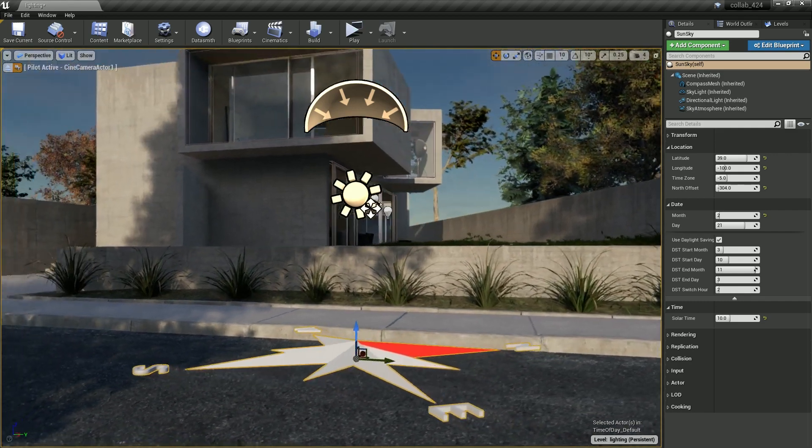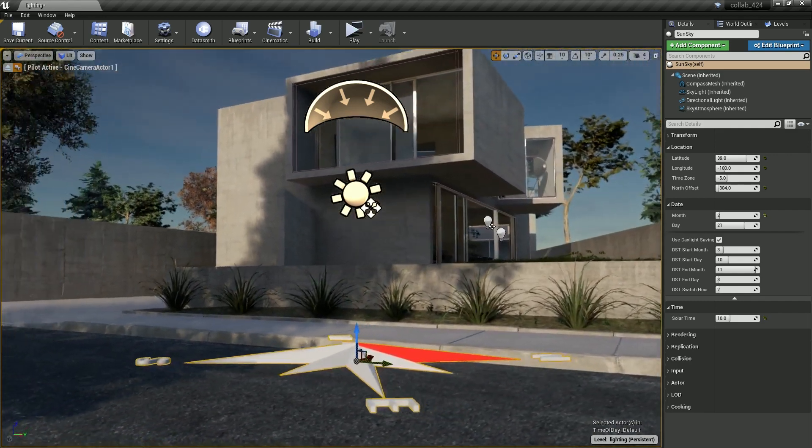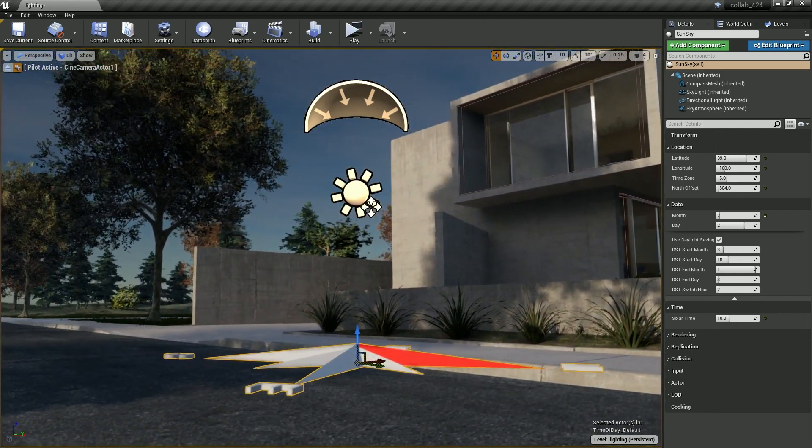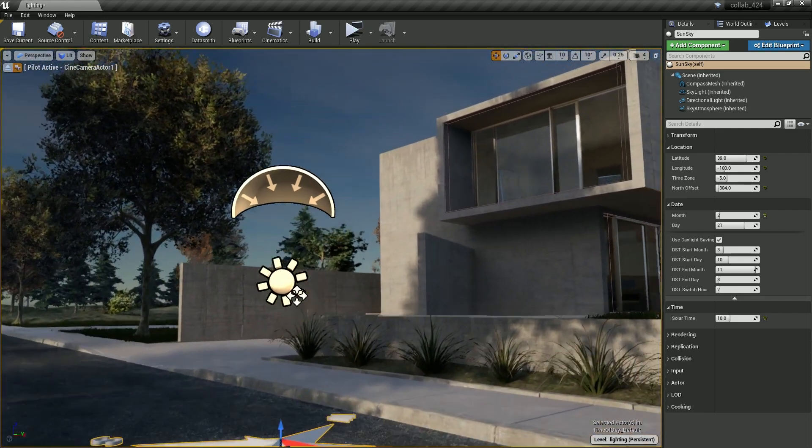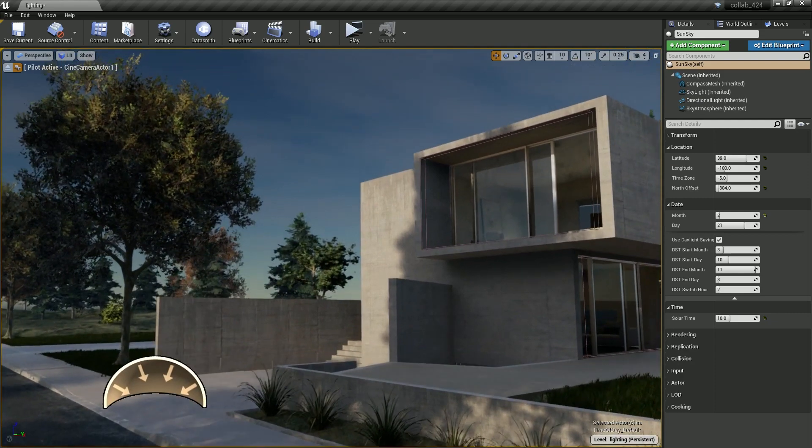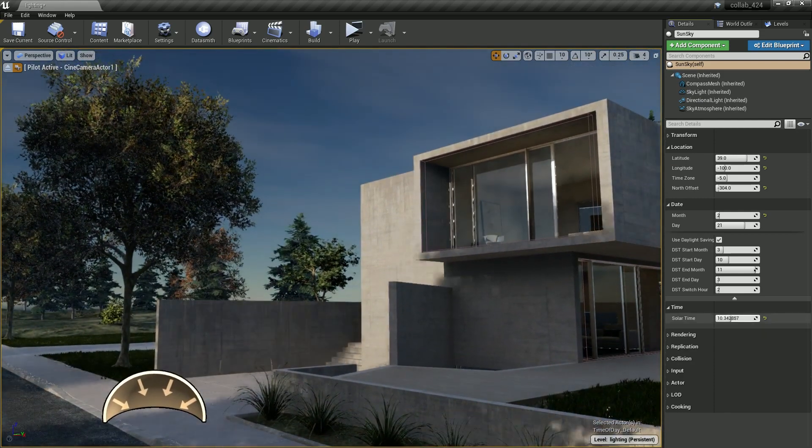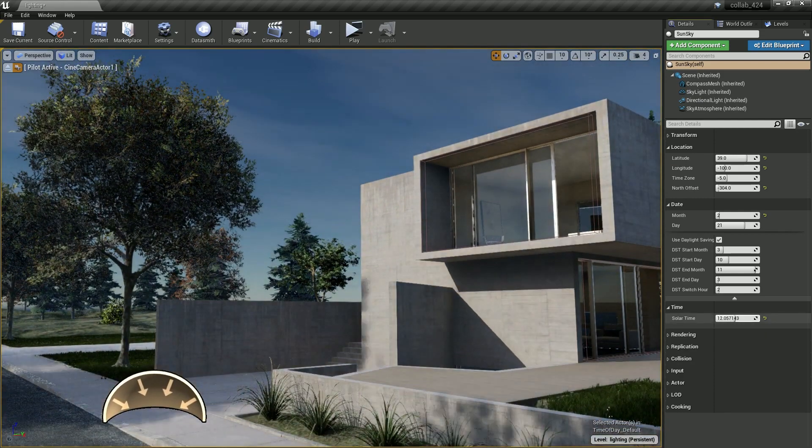The new Sun Positioner plug-in creates a single actor containing a directional light, a skylight, and a new physically based sky atmosphere component.